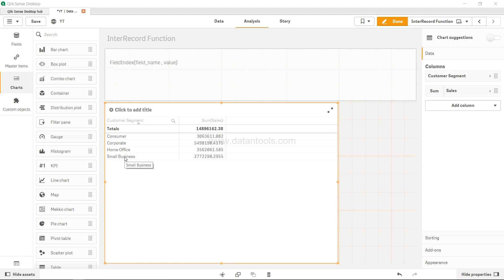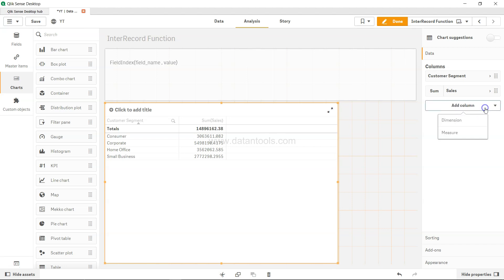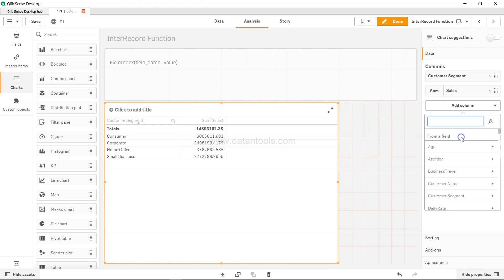In that case what you need is basically the field index function. So for that I will add one column, add measure.